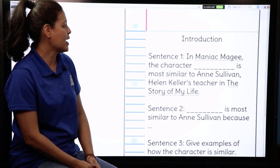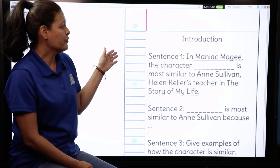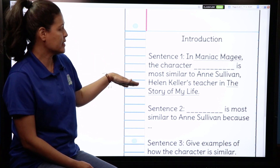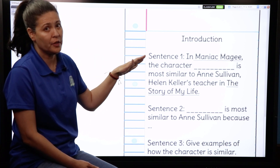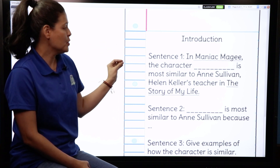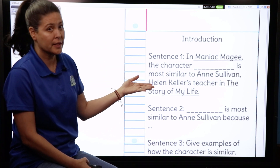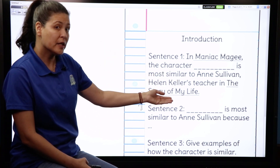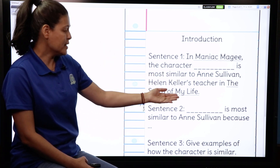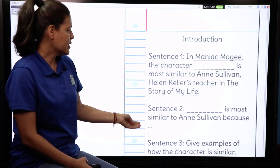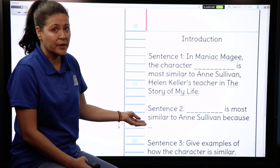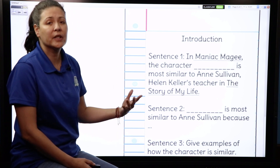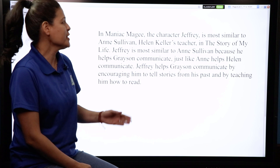Here is a paragraph frame for writing the introduction of your essay. Your first sentence is going to introduce the character that you feel is the most similar to Ann Sullivan. Your second sentence, using the name of the character that you chose, will explain why you think they're the most similar. Then in sentence three you're going to give a couple of examples.